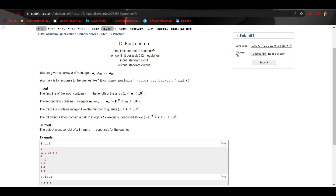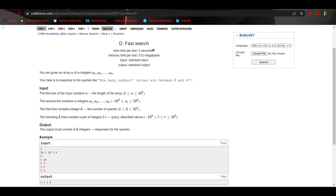The problem says you are given an array of N integers and your task is to respond to queries like how many number values are between L and R. So basically we have to print the number of elements in the array which are between L and R inclusive.